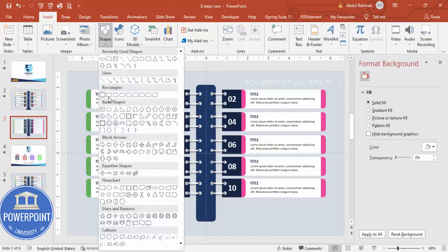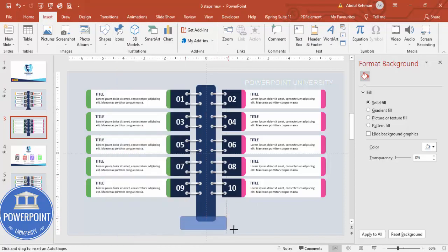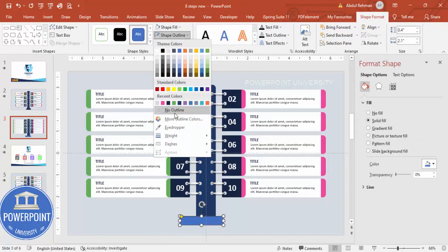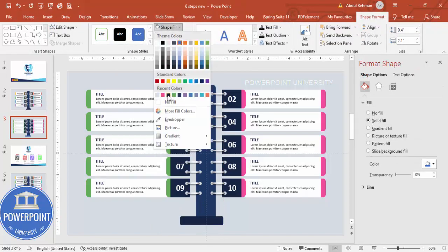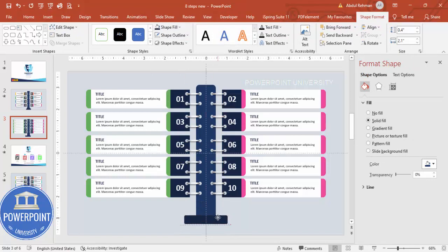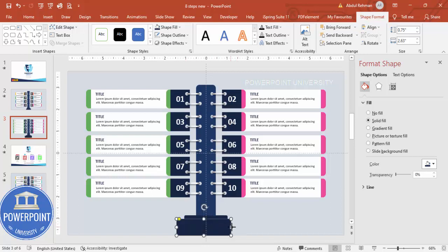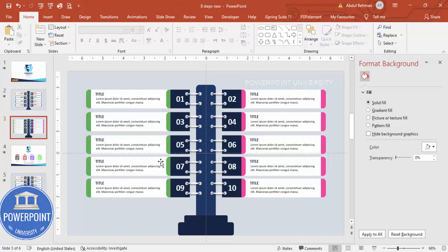Add a few more rectangles at the bottom — set shape outline to no outline and fill them with a darker color. Press Ctrl+D to duplicate and add one more as a base, then send it to back. The complete design is now ready and it's time to add the animation effects.